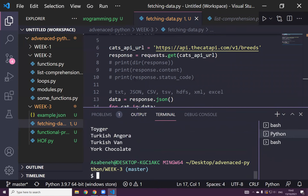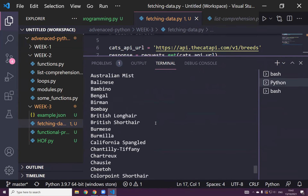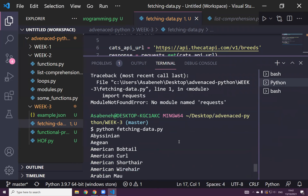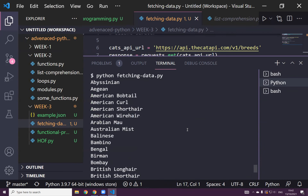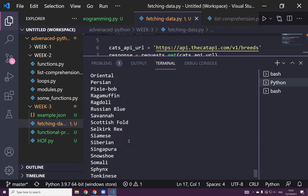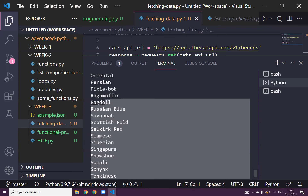As you can see, these are the cat names: Abyssinian, American Bobtail, American Curl, American Shorthair, American Wirehair, Arabian Mau — we got all the names of the cats.